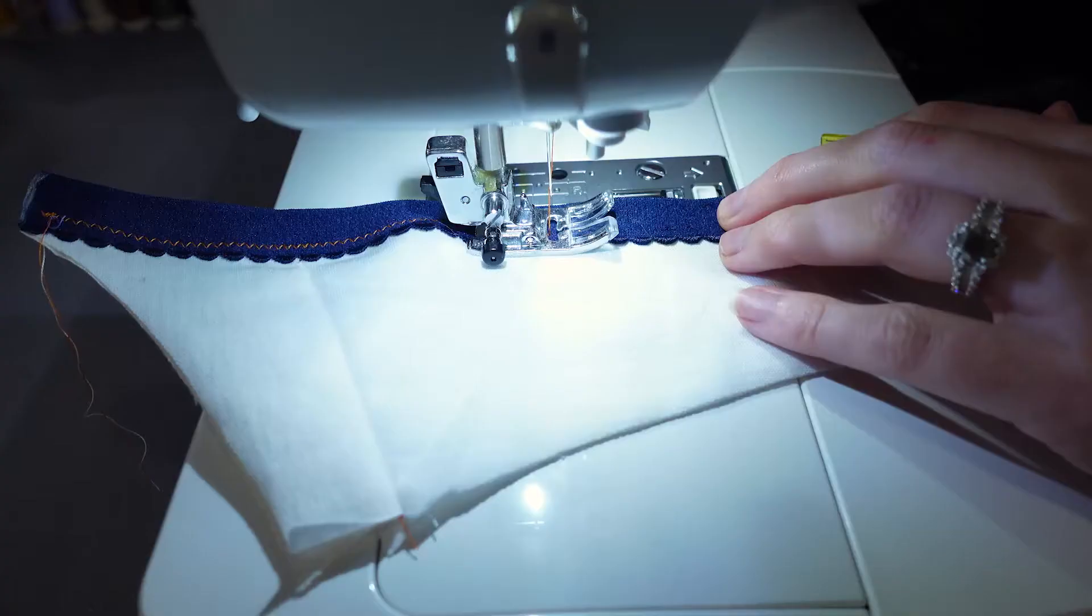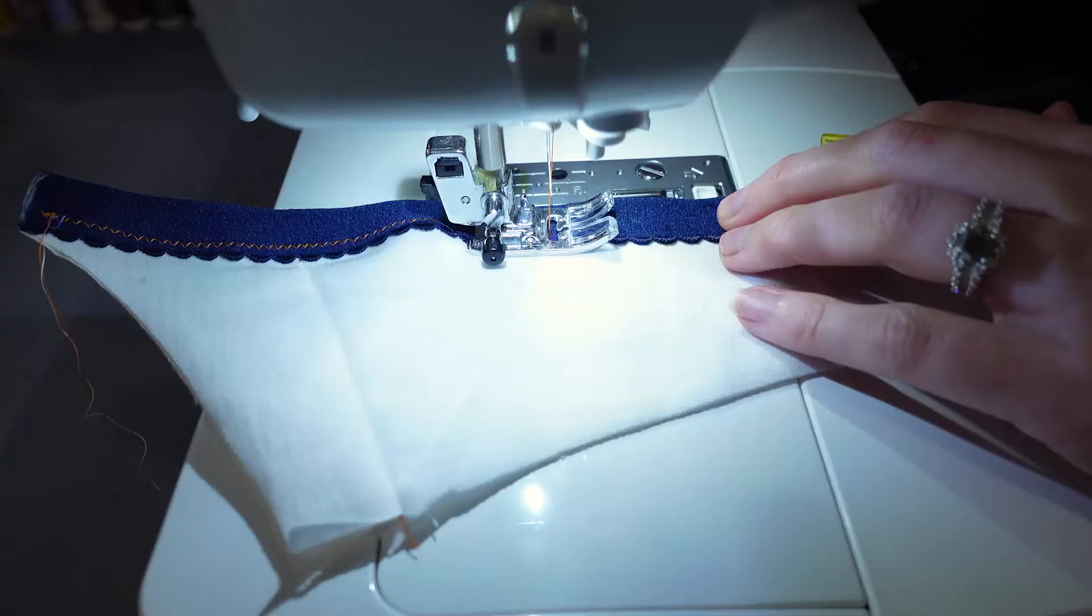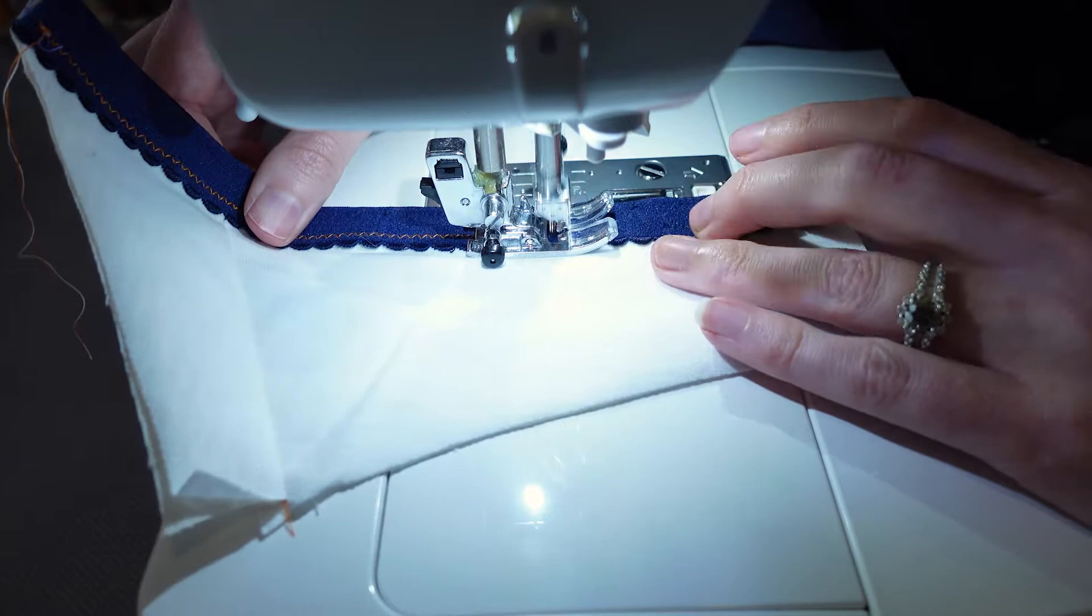The shape ends up being quite different from the original. I then assembled the band per instructions.